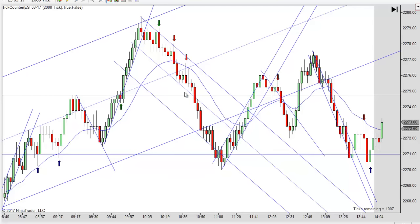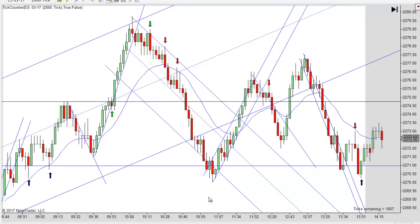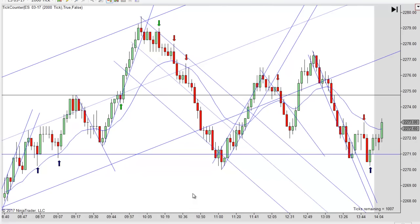Then you do get a runner — look at it go. And if you added on there and weren't out on this first one, you've got two sets of runners going. That's when you make some really nice money.